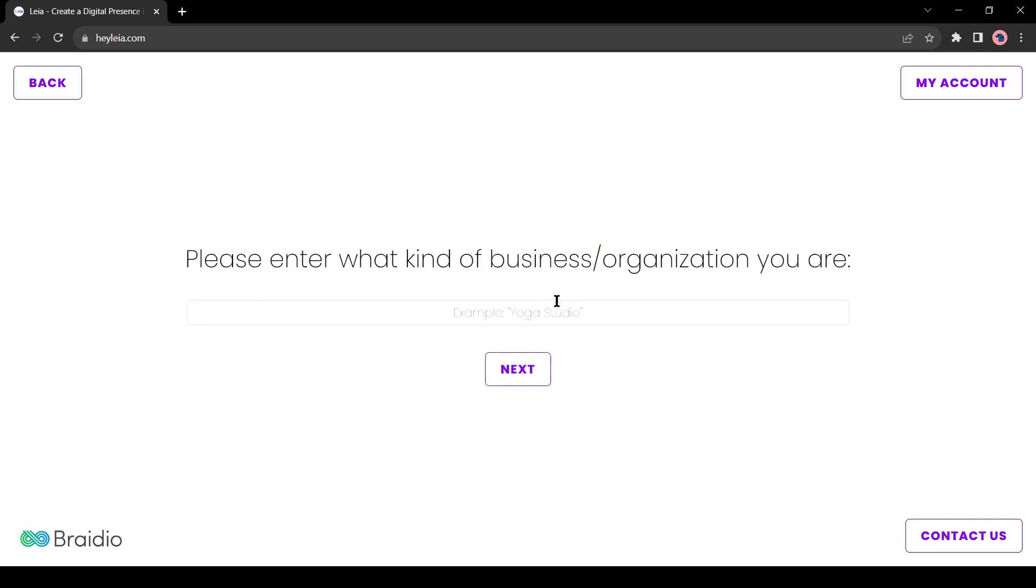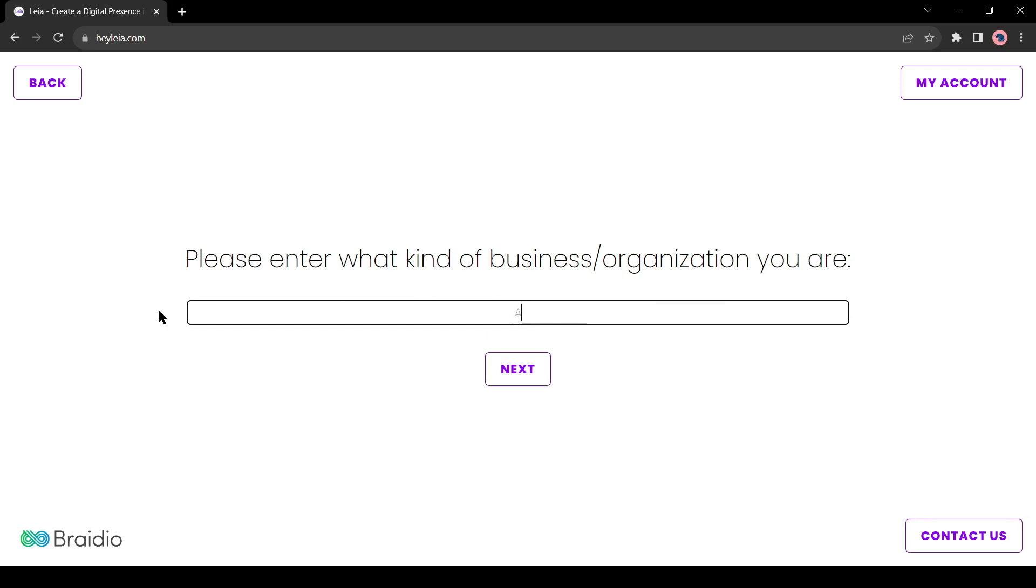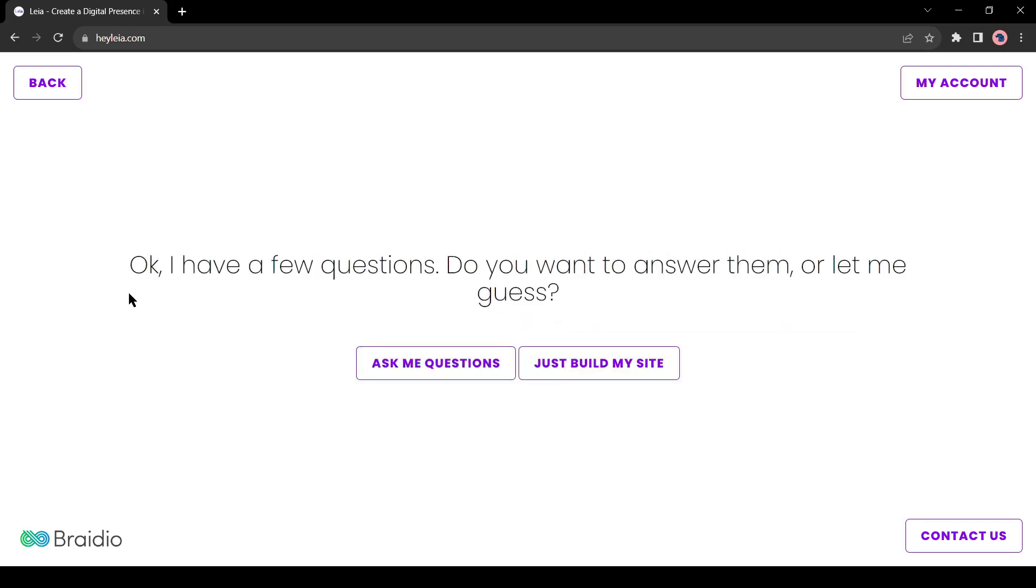Now enter what kind of business or organization you are. For example, I want to make a website about AI tool reviews. I will enter AI tools review. After entering your topic, hit the next button.